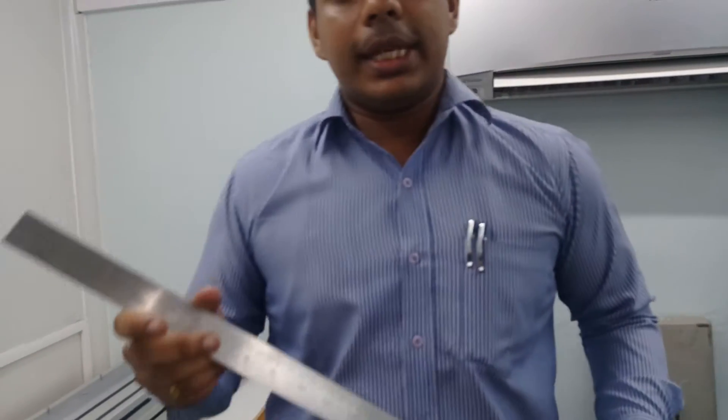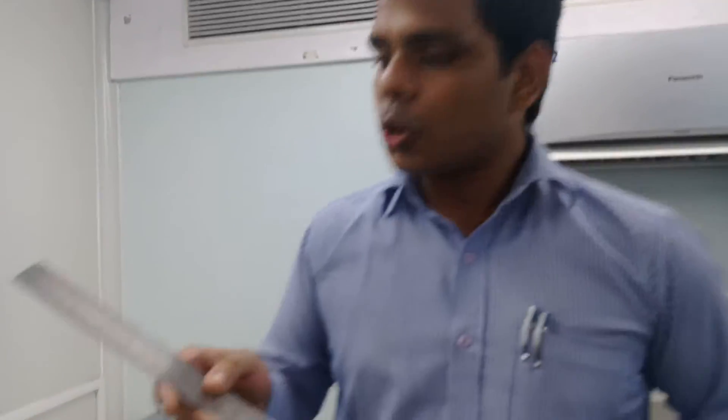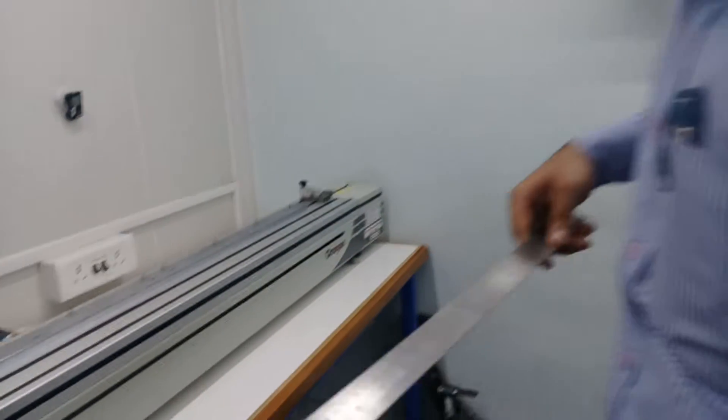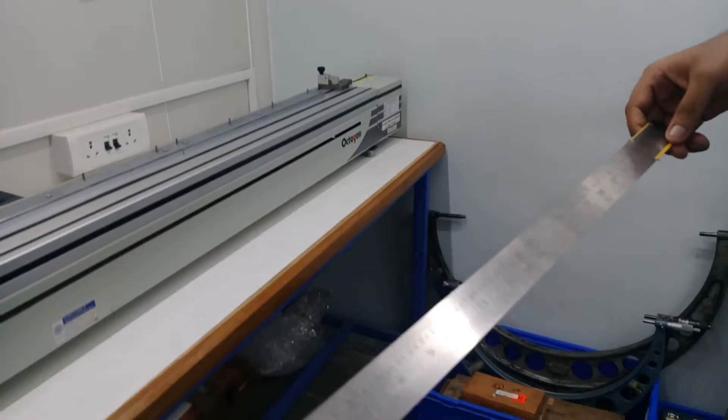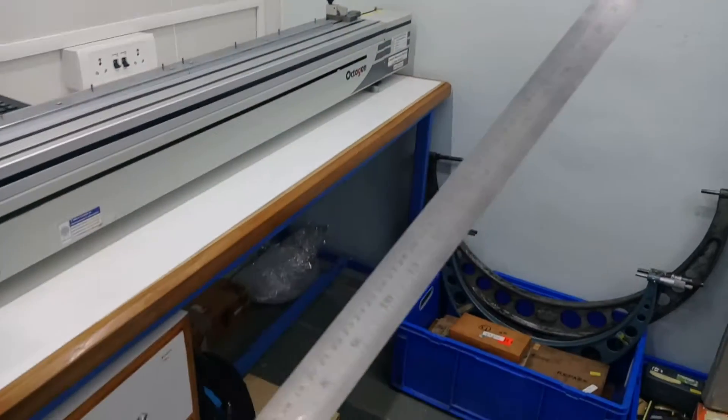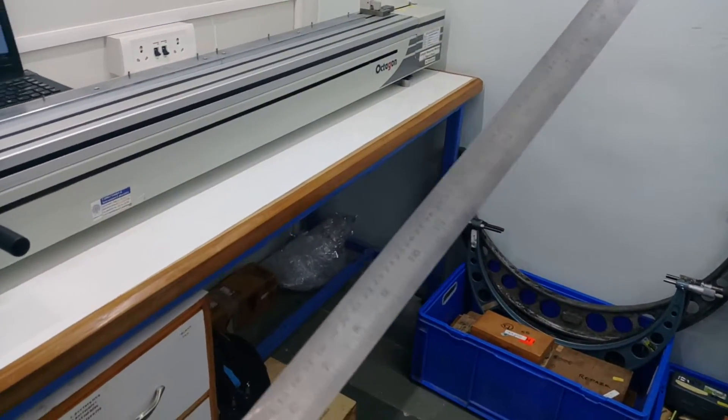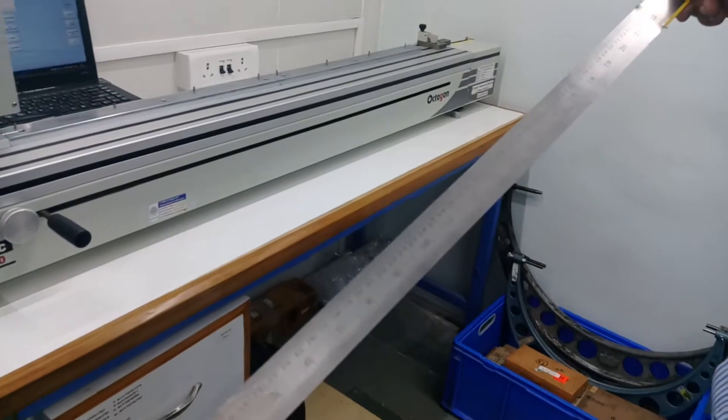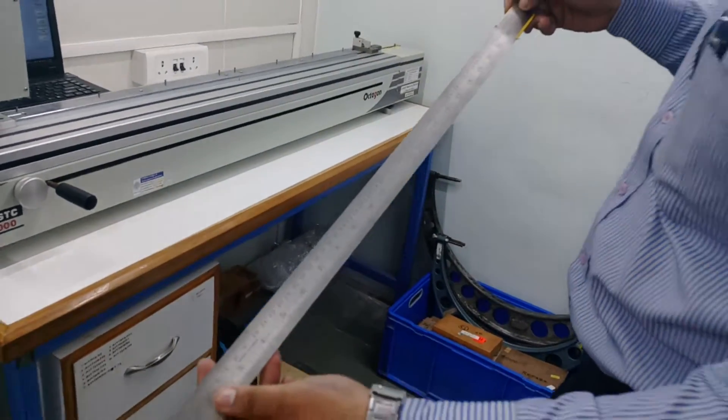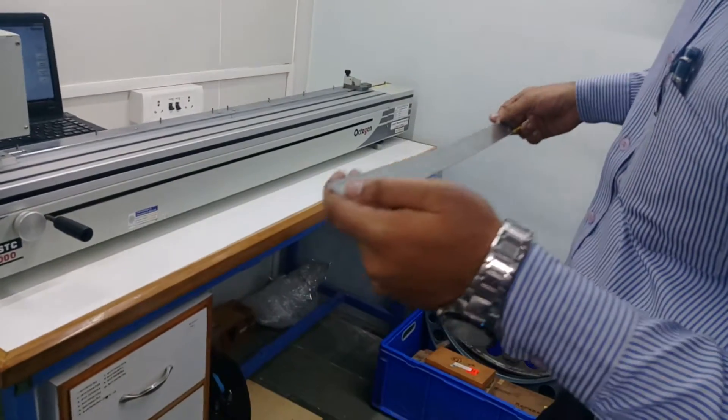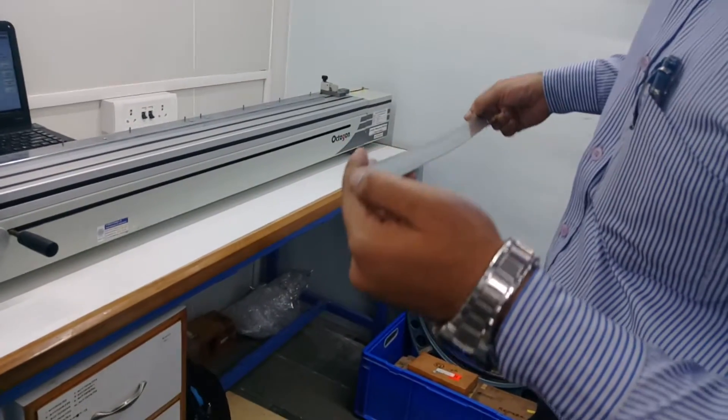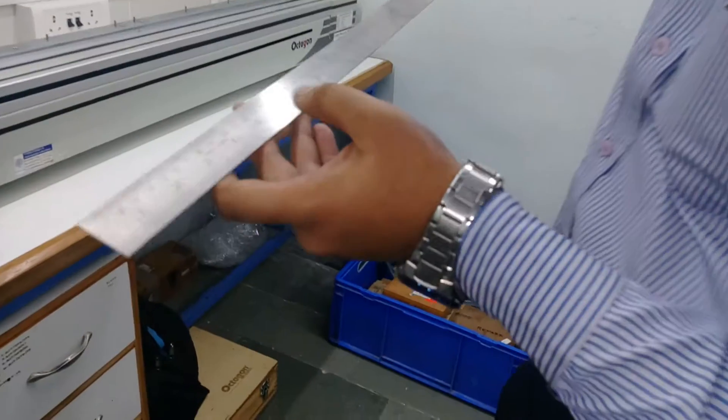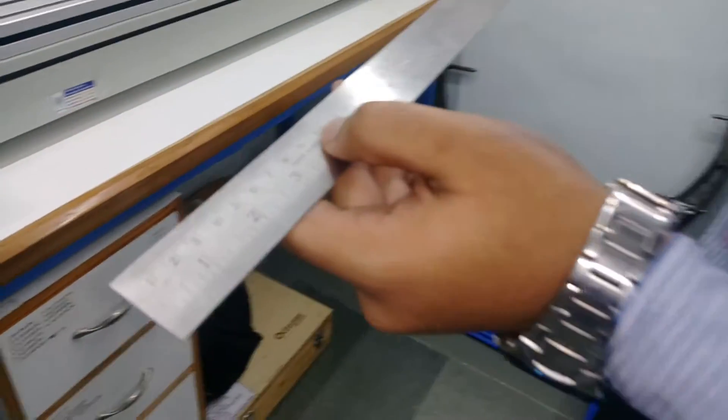This is basically a measuring scale or steel scale. As you can see, the range of the scale is from 0 to 60 cm, or 0 to 600 mm, and the least count is 0.5 mm up to 100 mm and after that the least count is 1 mm.